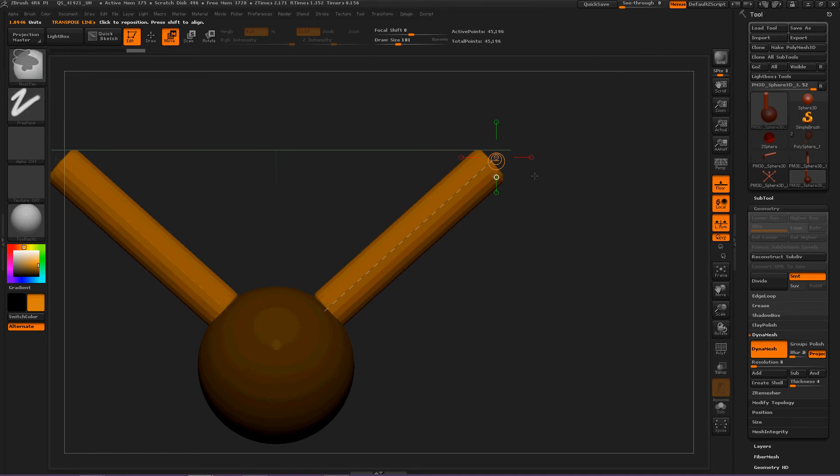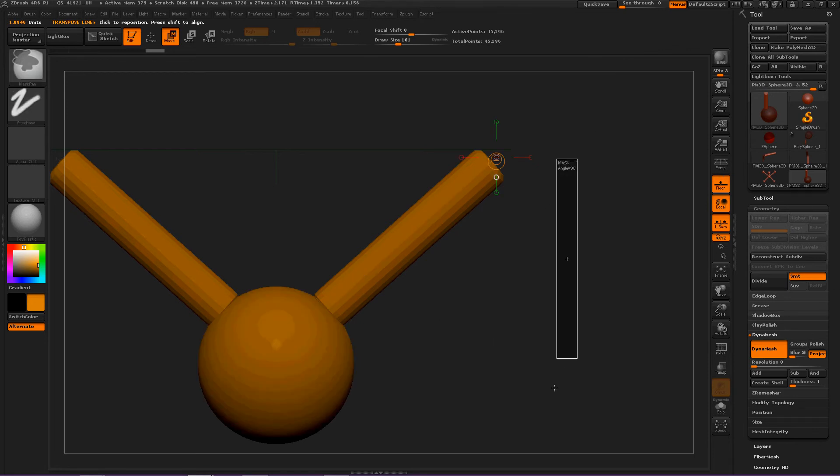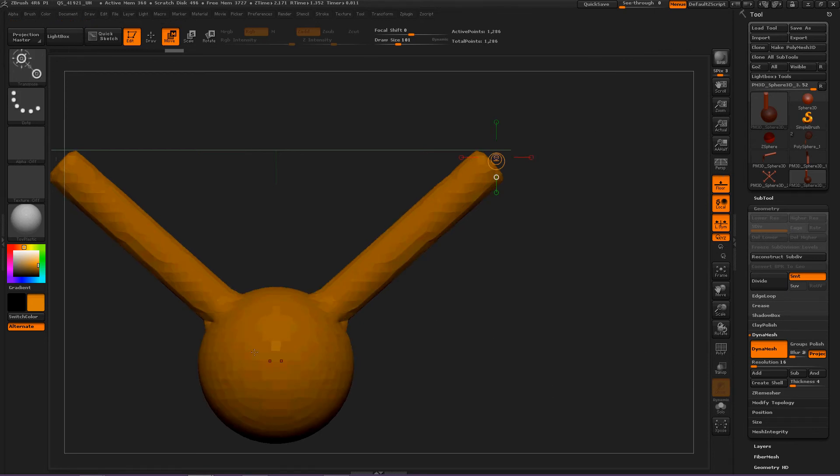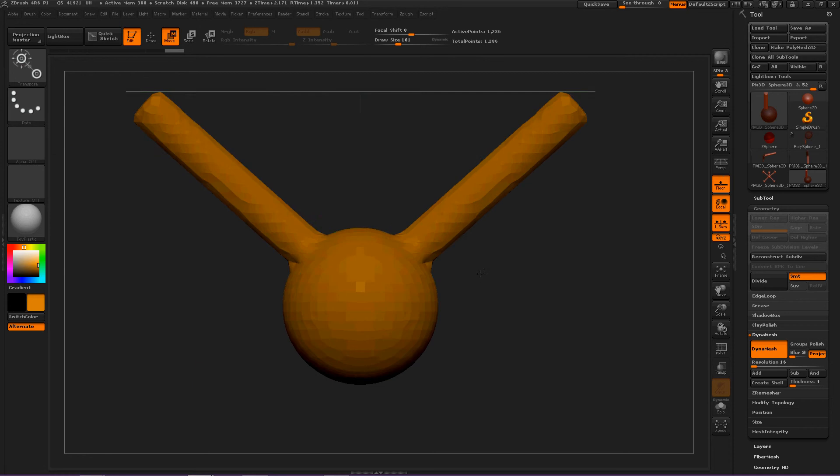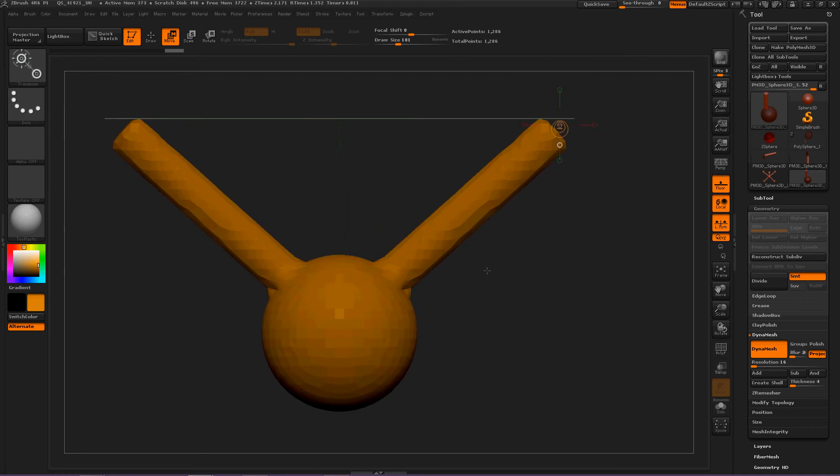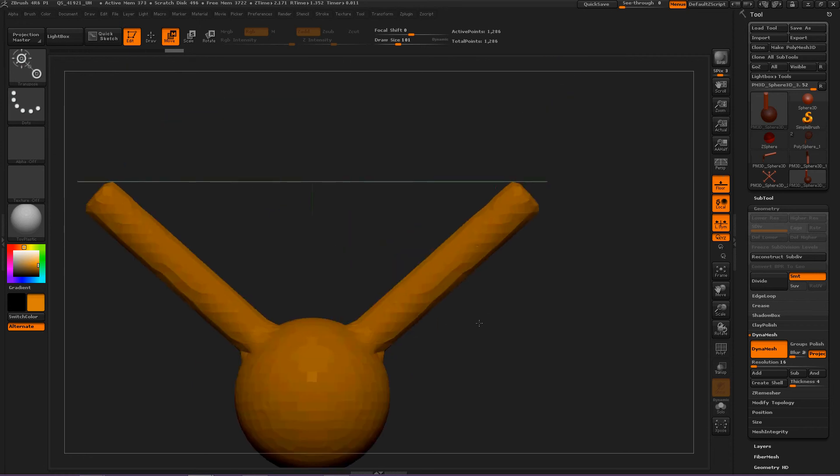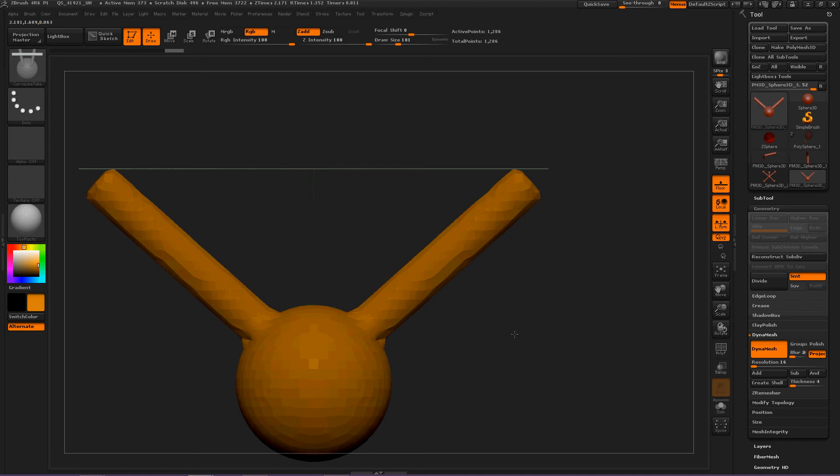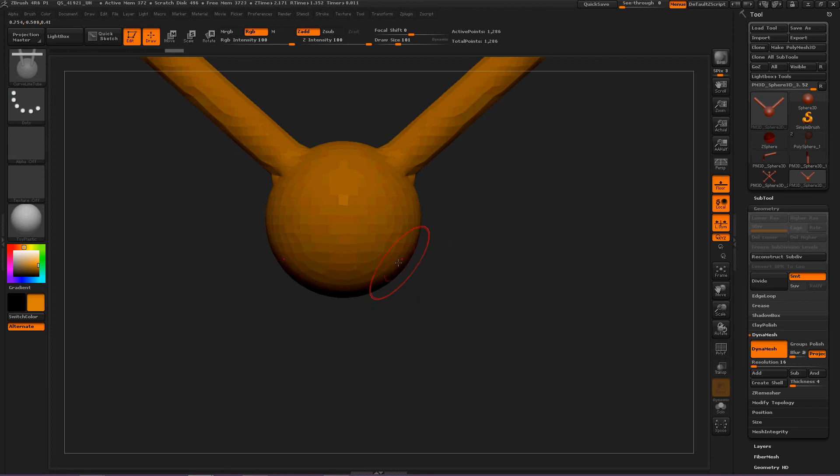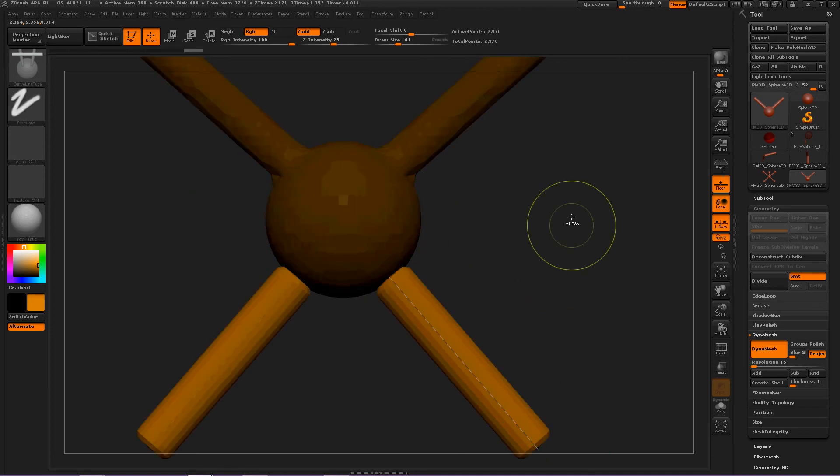Then we turn Dynamesh on so when we deselect everything and then do it again, it will Dynamesh. Now this is great, so let's create some arms now. No, let's create legs first. Okay, here are the legs.